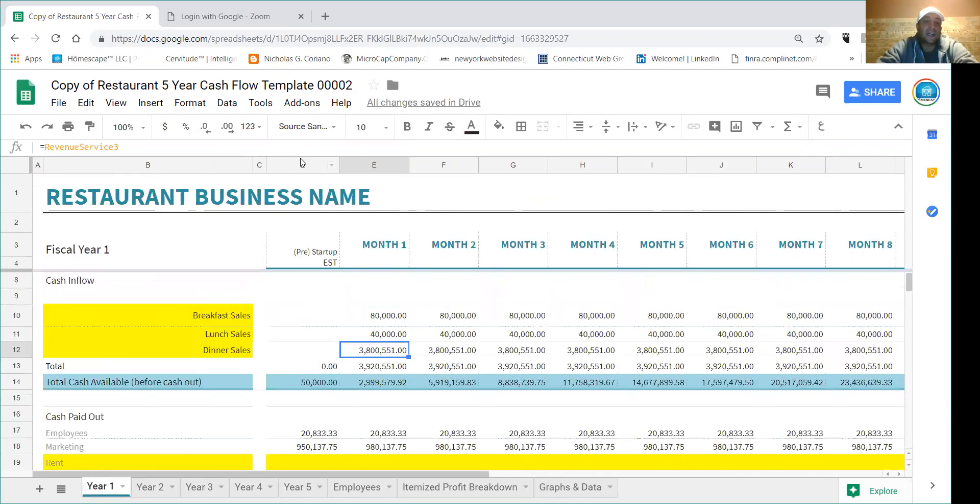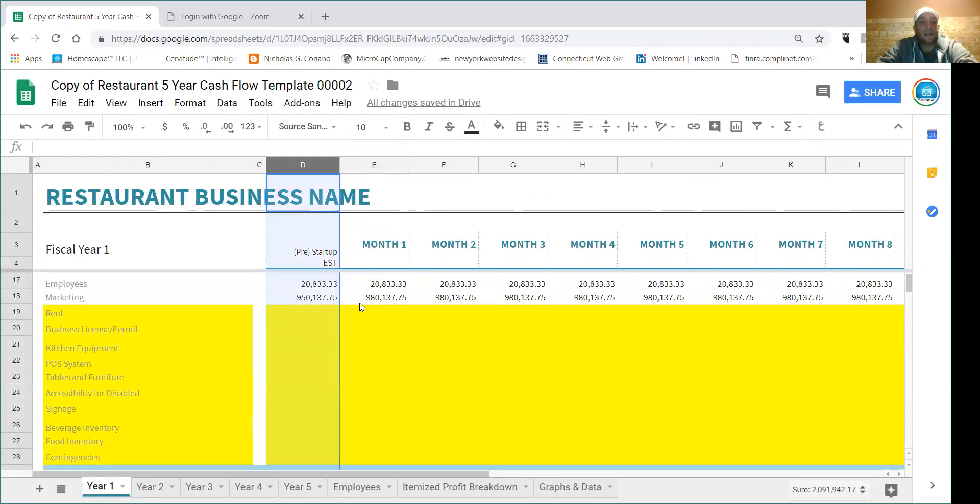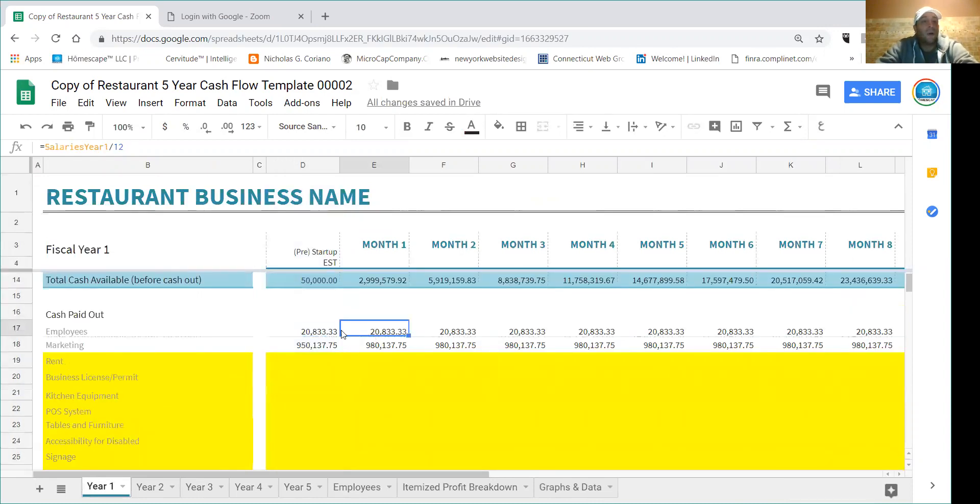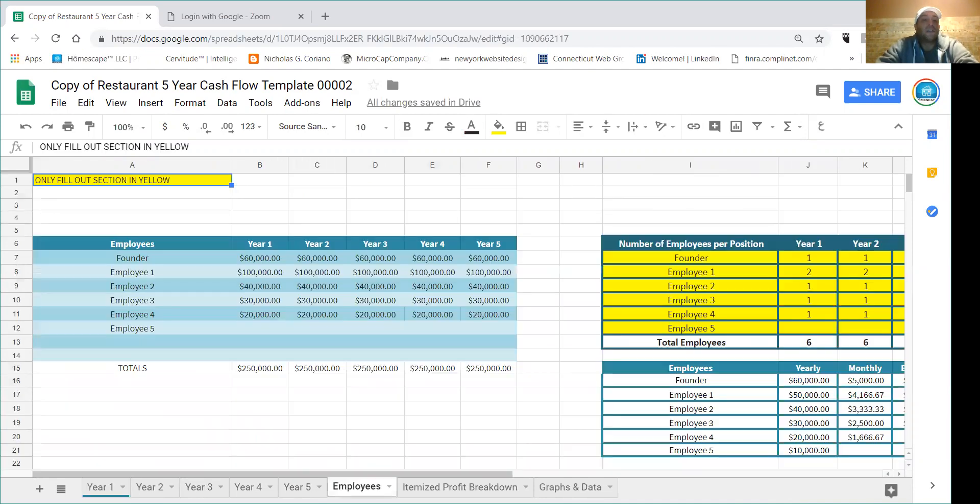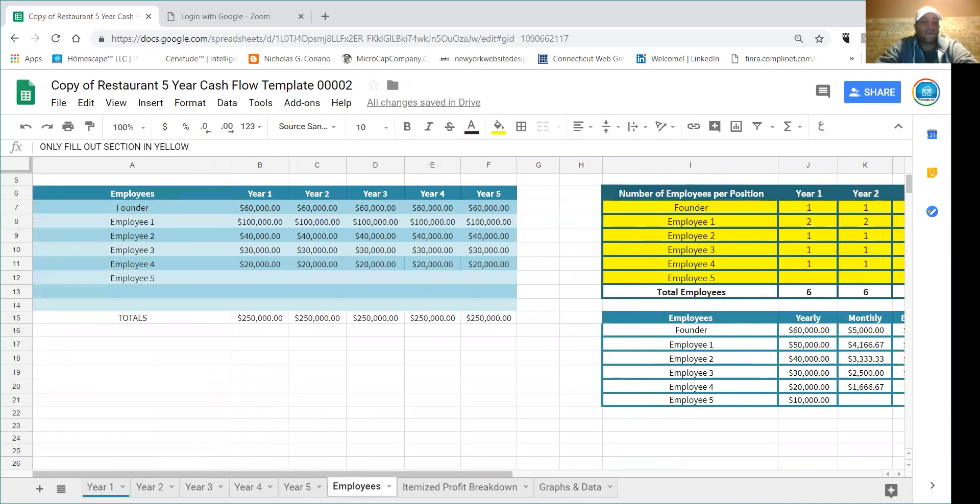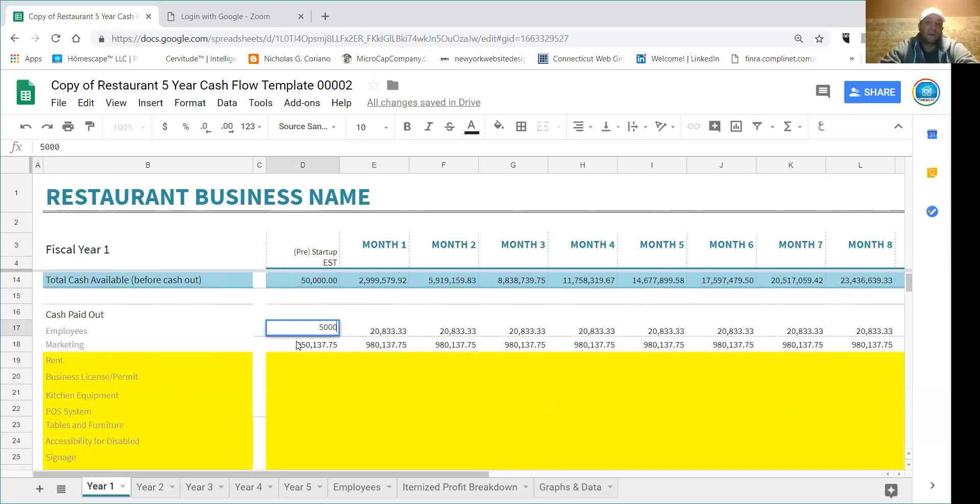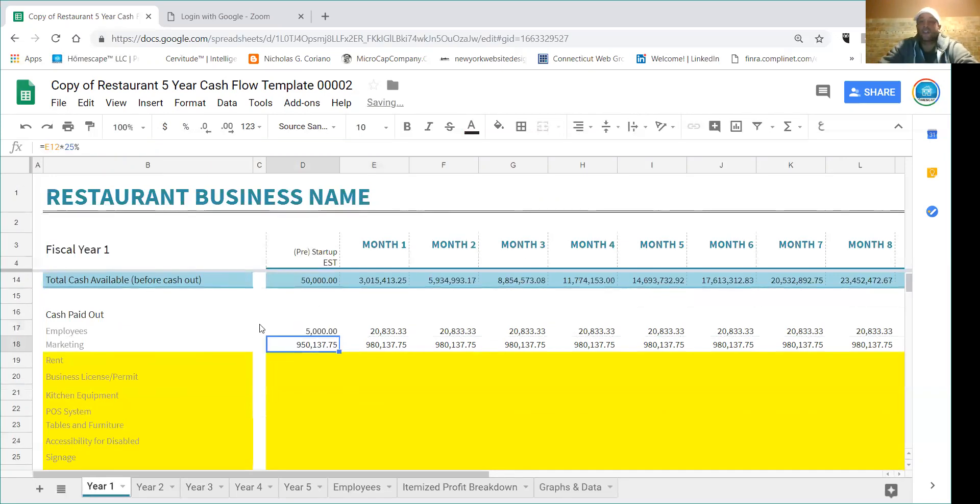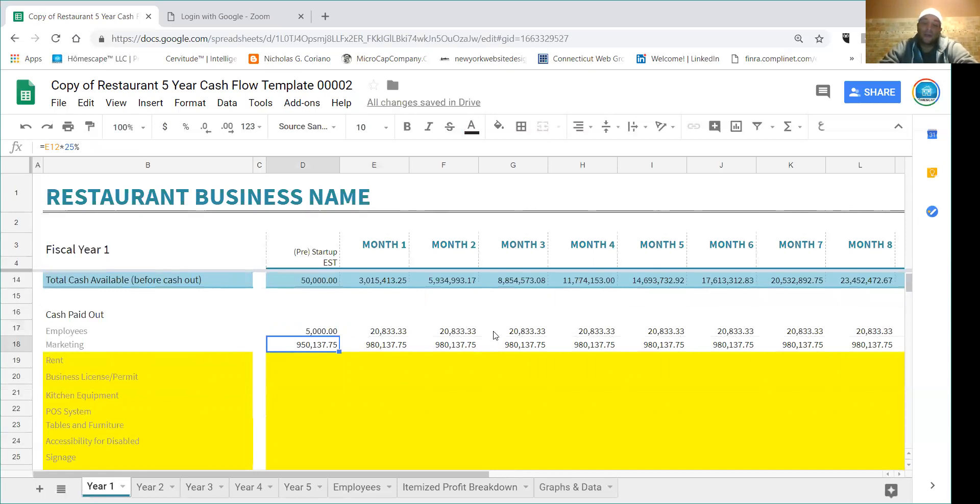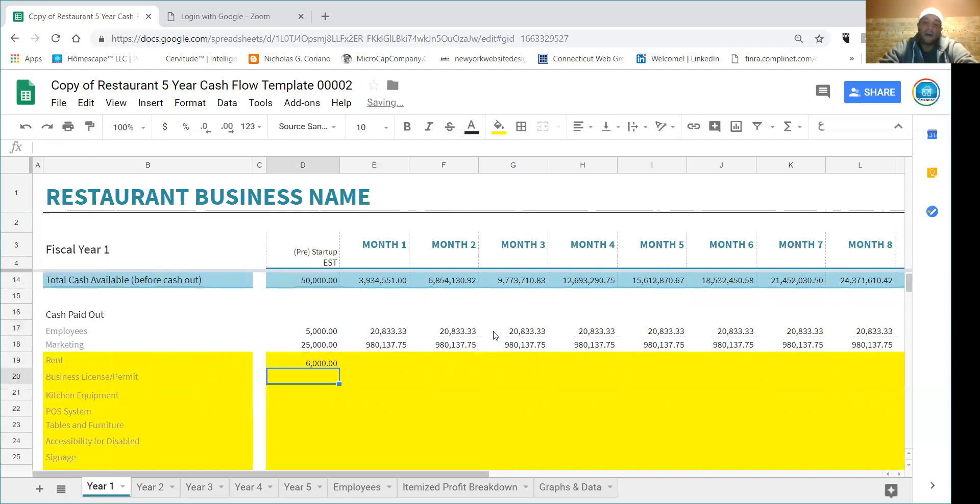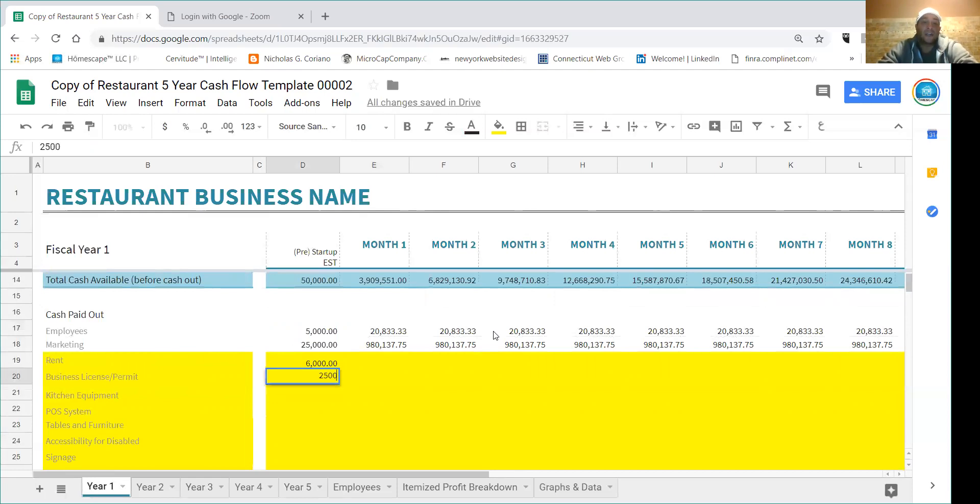So in this column here we call this the pre-startup column. So when you're first starting a business, this is where you're going to put all of your business expenses. For employees to start, let's say you have to spend $5,000 to attract them and train them. Human resources, let's say for marketing you want to spend $25,000. Rent is $2,000, so first month, last month's, and security is $6,000.